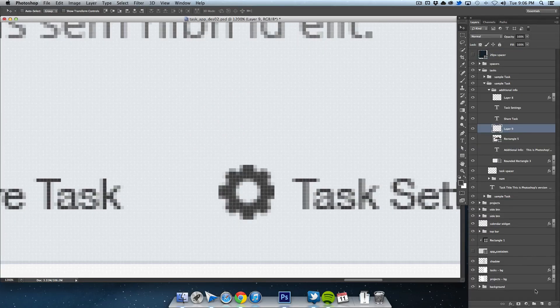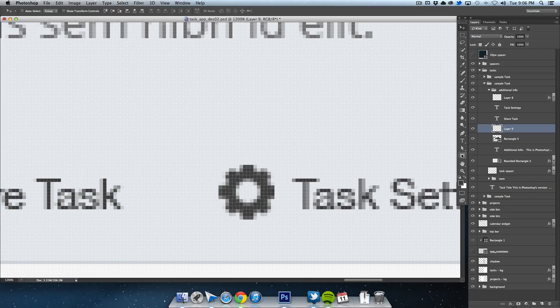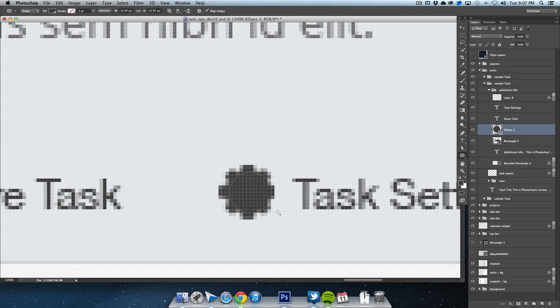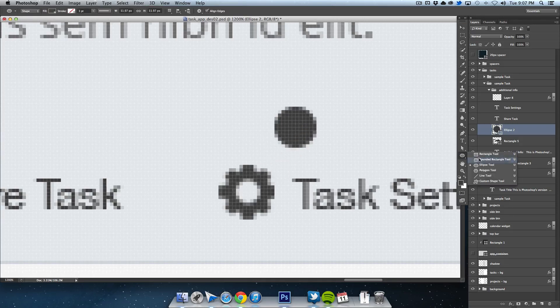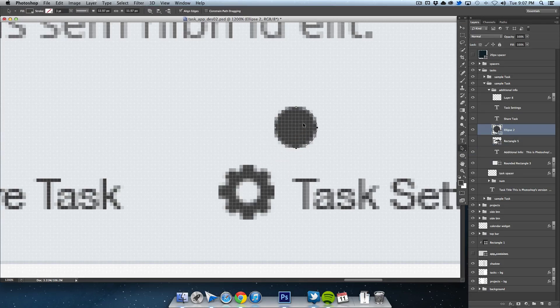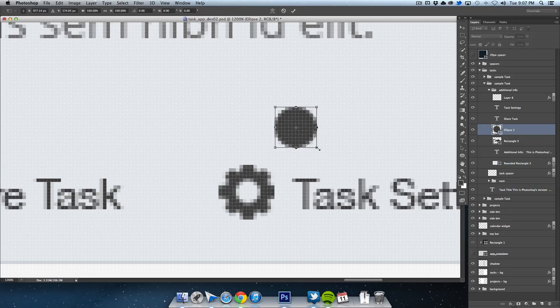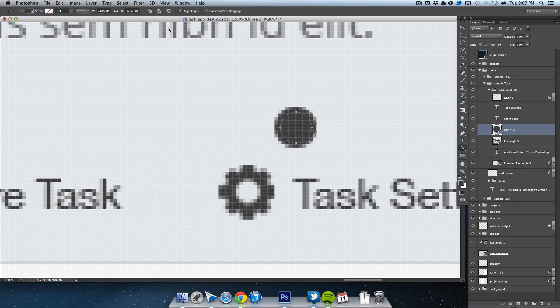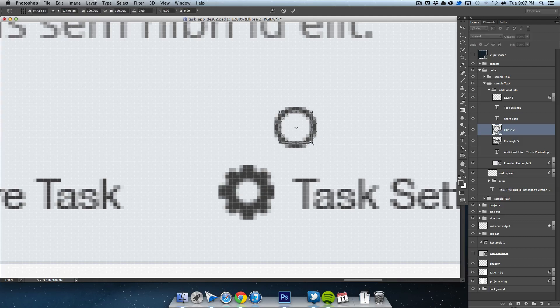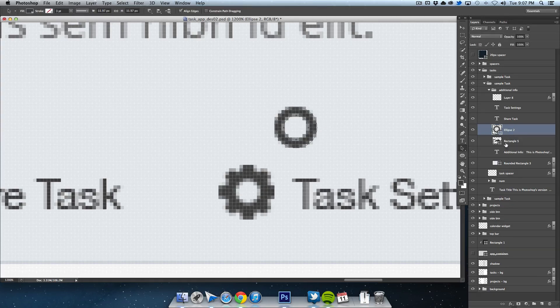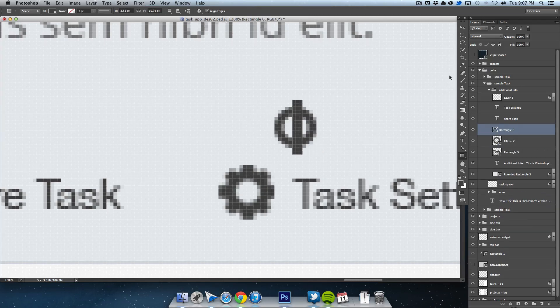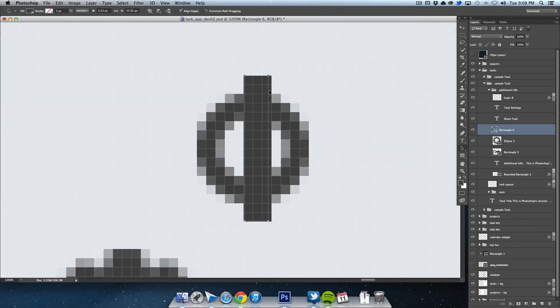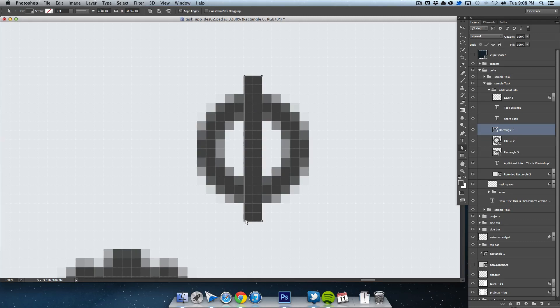Now let's move on to the settings icon, a simple gear. It's two portions: the center donut and lines on the outside. I start with a circle and use the same subtraction technique. Then I draw a 2-pixel wide box and rotate it from the center by 30 degrees.